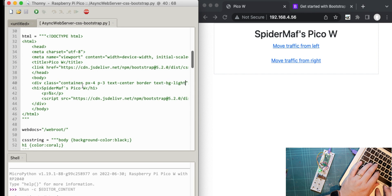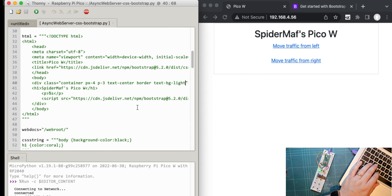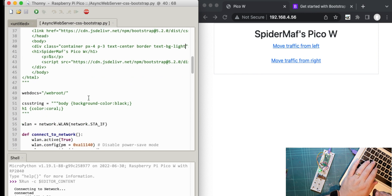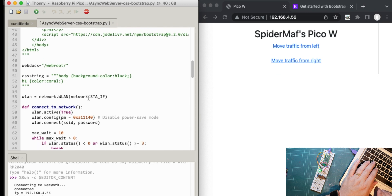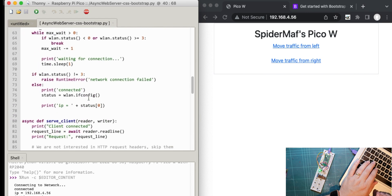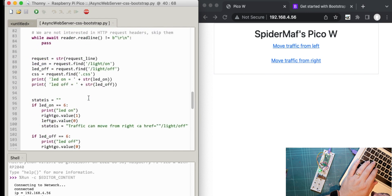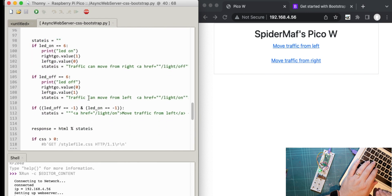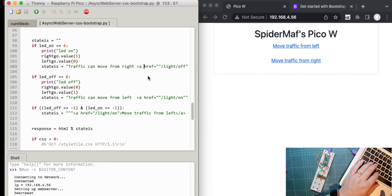Maybe you can, maybe you can't. You can learn all of these classes from the Bootstrap web page. And if you add things to it, it just changes the look of your web page. Let's just do one more thing. These two buttons, move traffic from left, move traffic from right. I'm going to add a class to this.